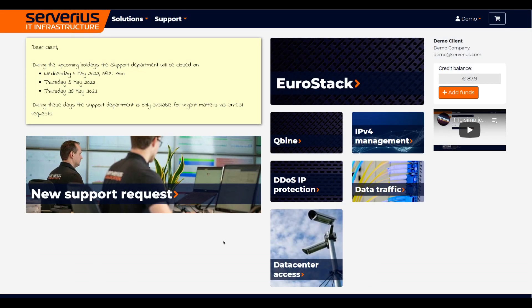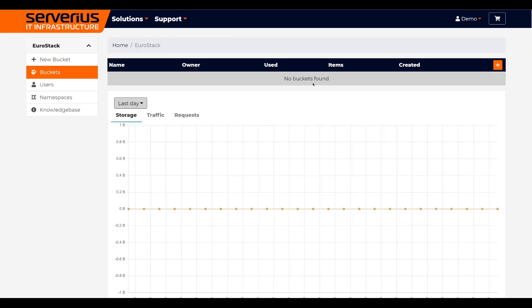Hello everyone, today in this video I will be showing you how to use Eurostack. To begin, let's create a bucket.